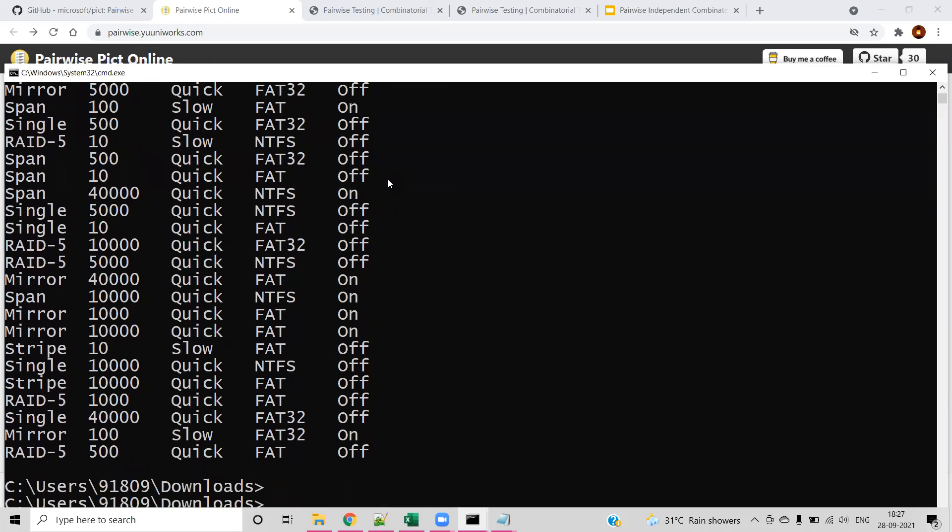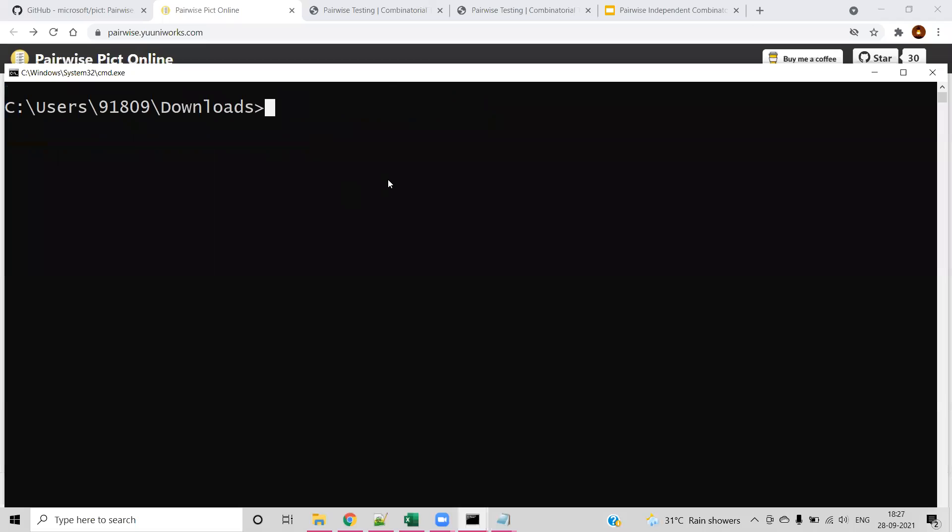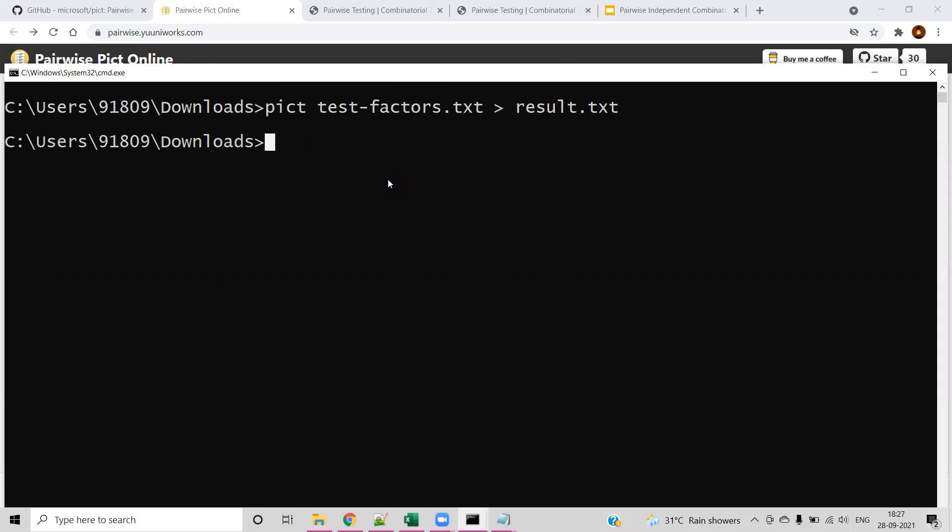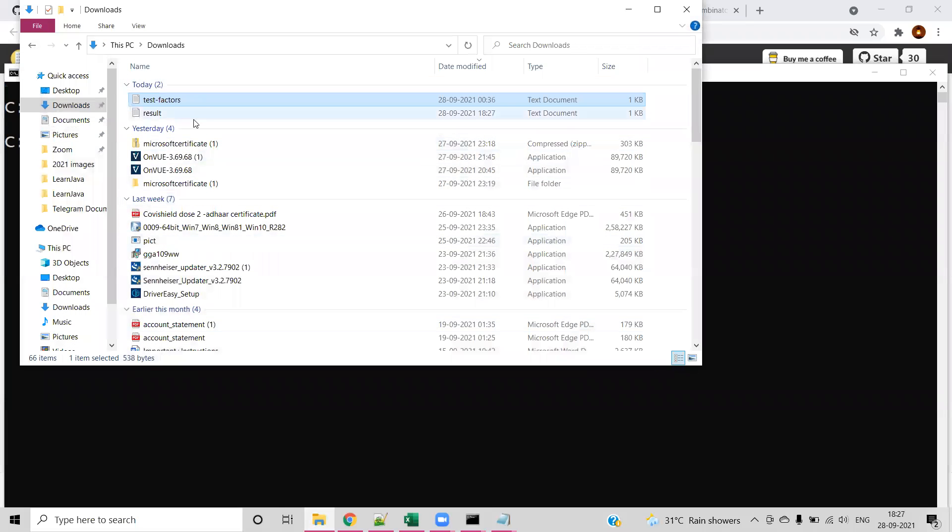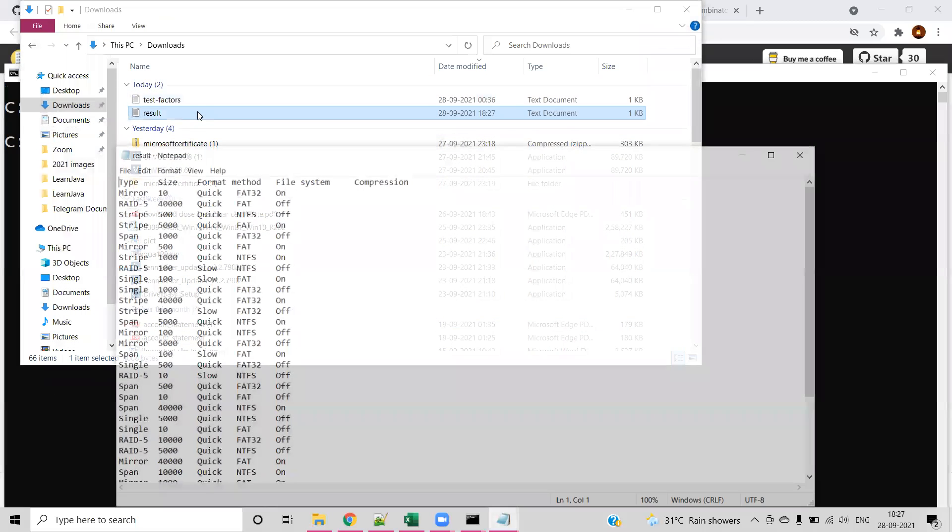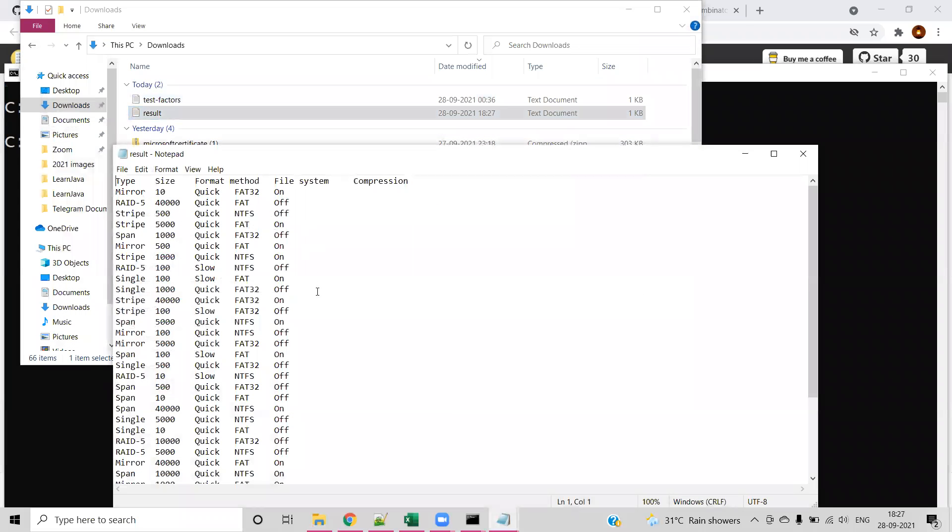It will generate the same kind of output here. However, generating output in the console will not be useful. To overcome that, you can use the same command but output to a different file. For example, result.txt enter and go to the download setting. Here you can see the result with the same kind of output. Each field and value will be separated with tab.